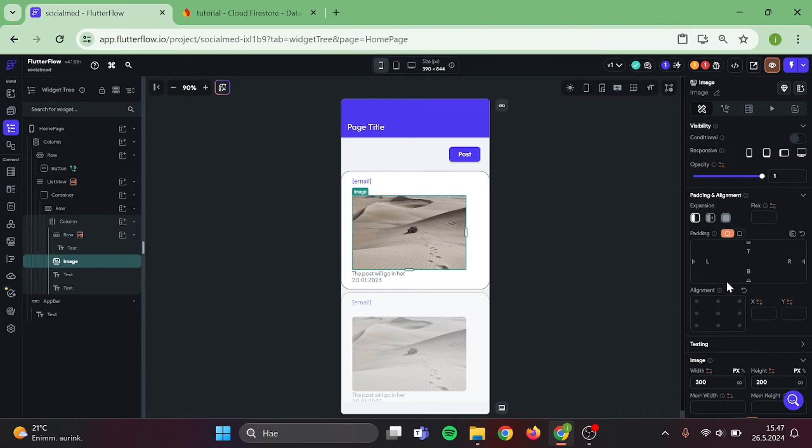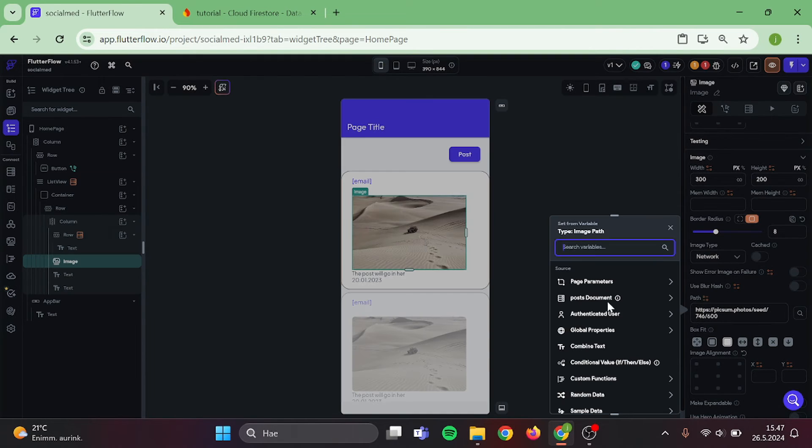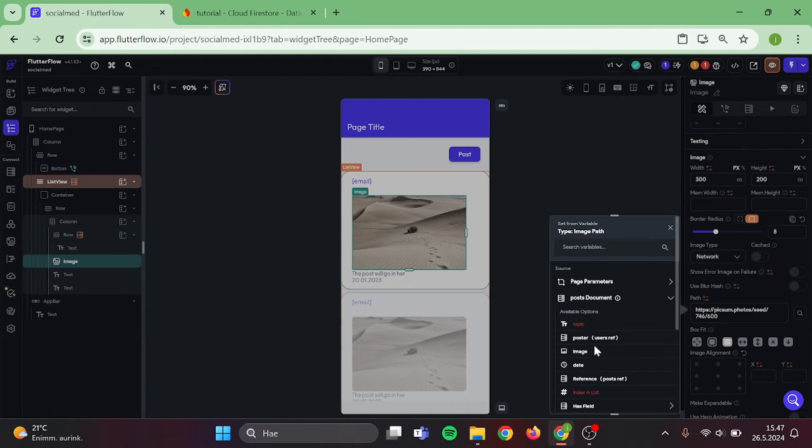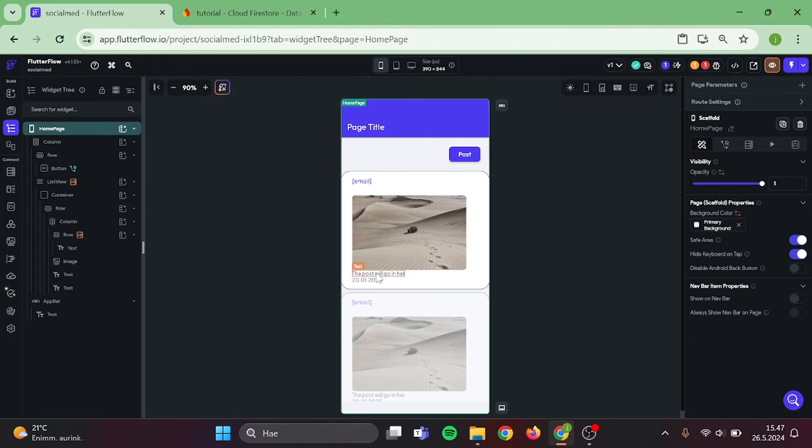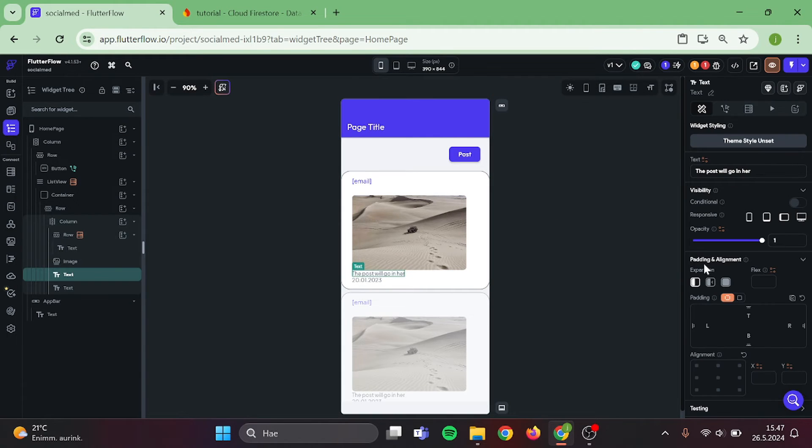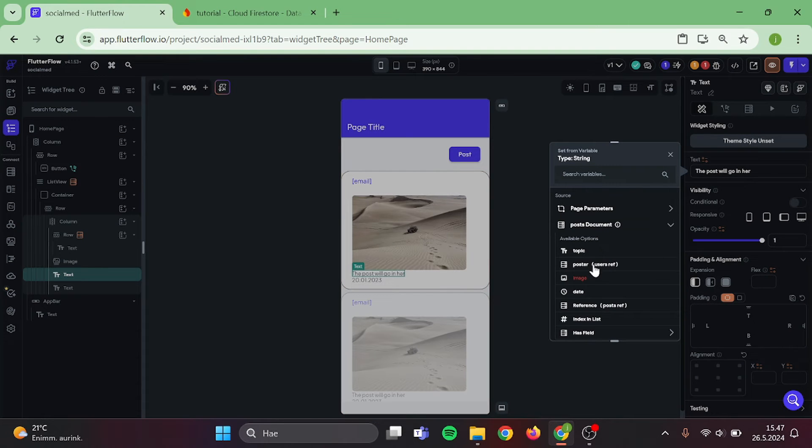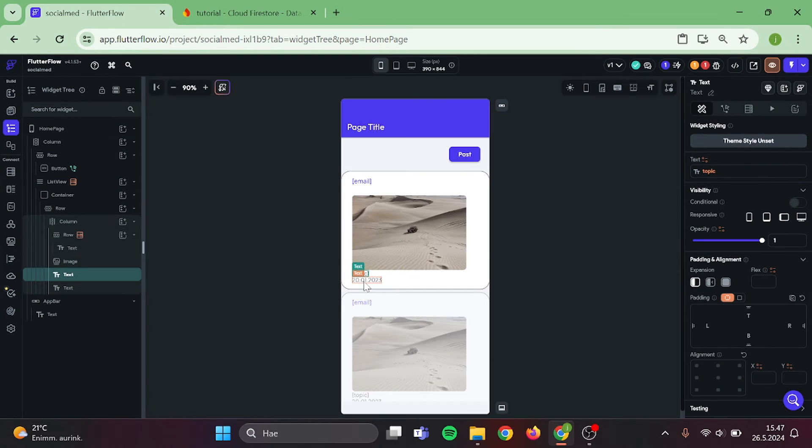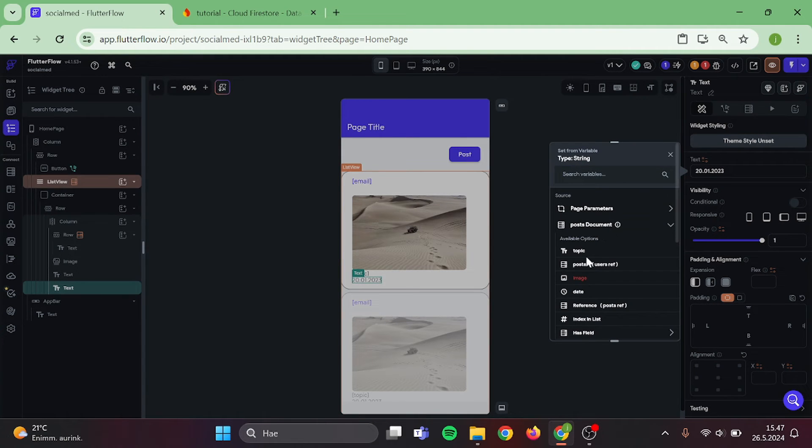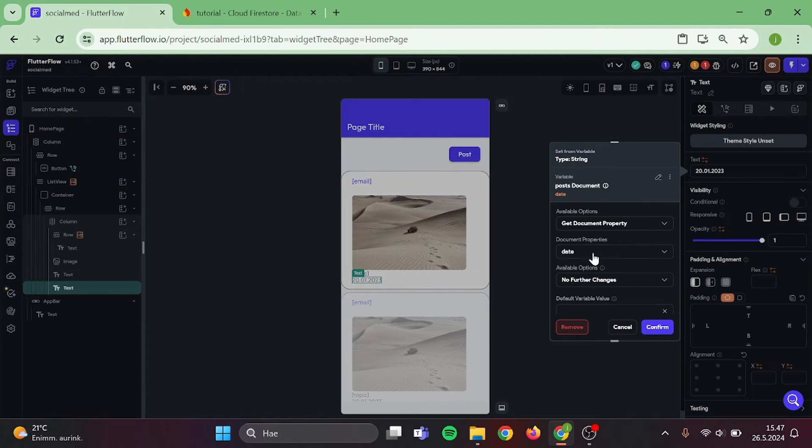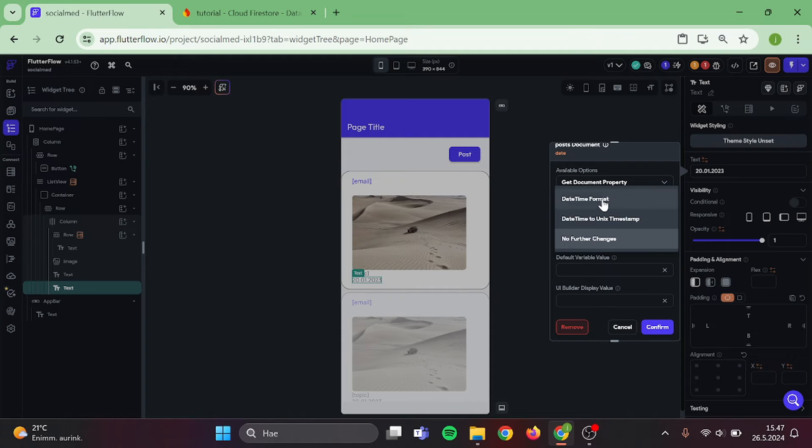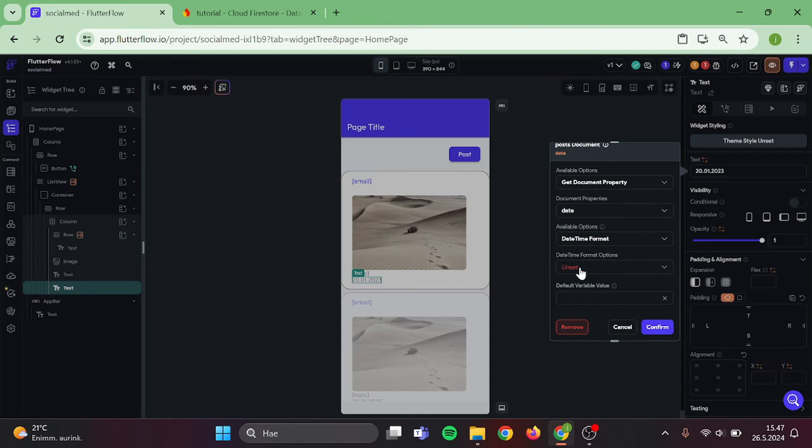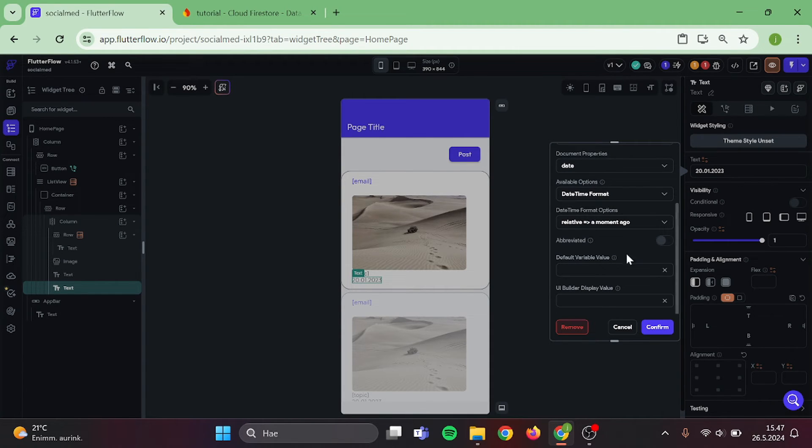Click on the image and choose the path to be image from our post document. Do the same thing with the post text. And finally, the last thing for our post date. I am changing the date to be relative because it looks the best in the post.